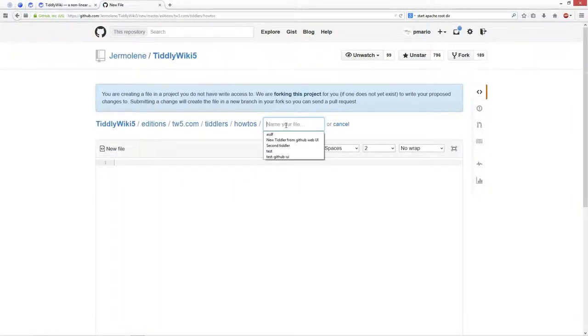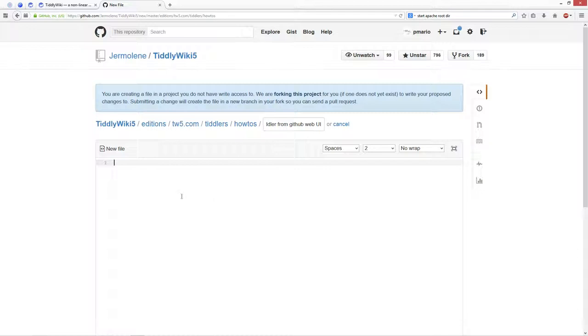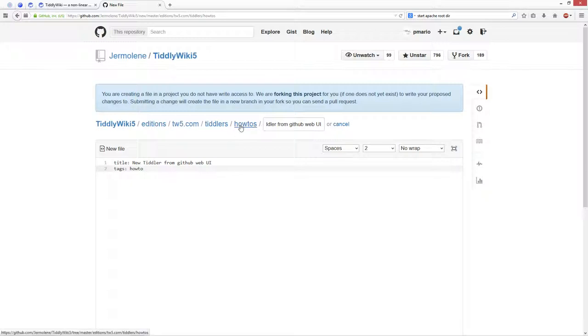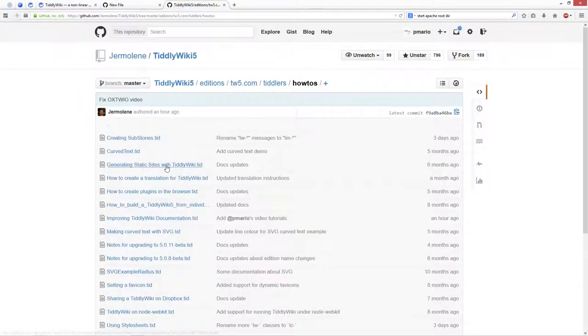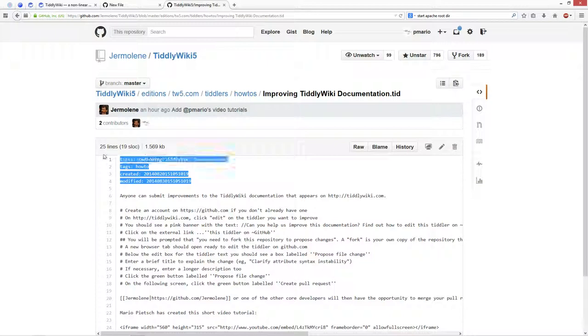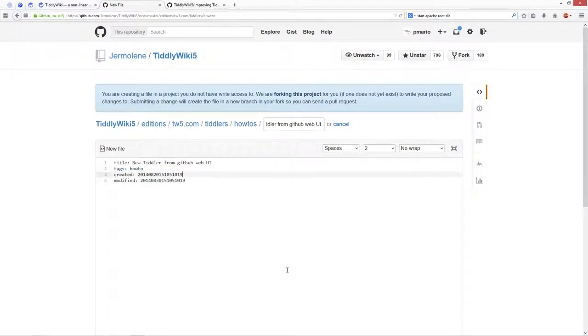So I say this is a new tiddler from the GitHub web UI. So we need a title here, this should be the same title, then we have the tags which is called how-to and then I'll have a look at the others. So, copy the whole stuff.